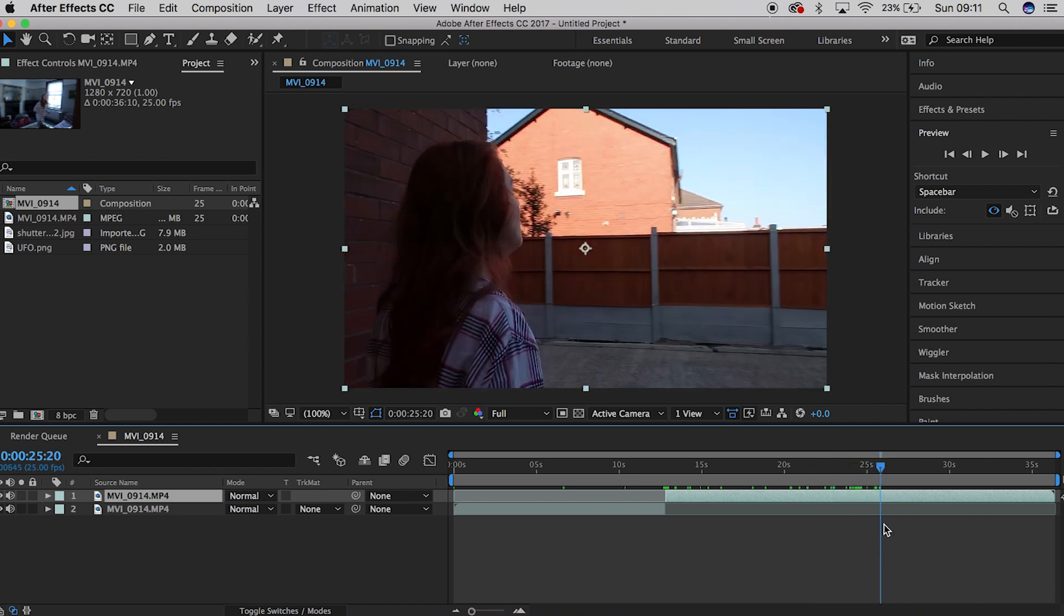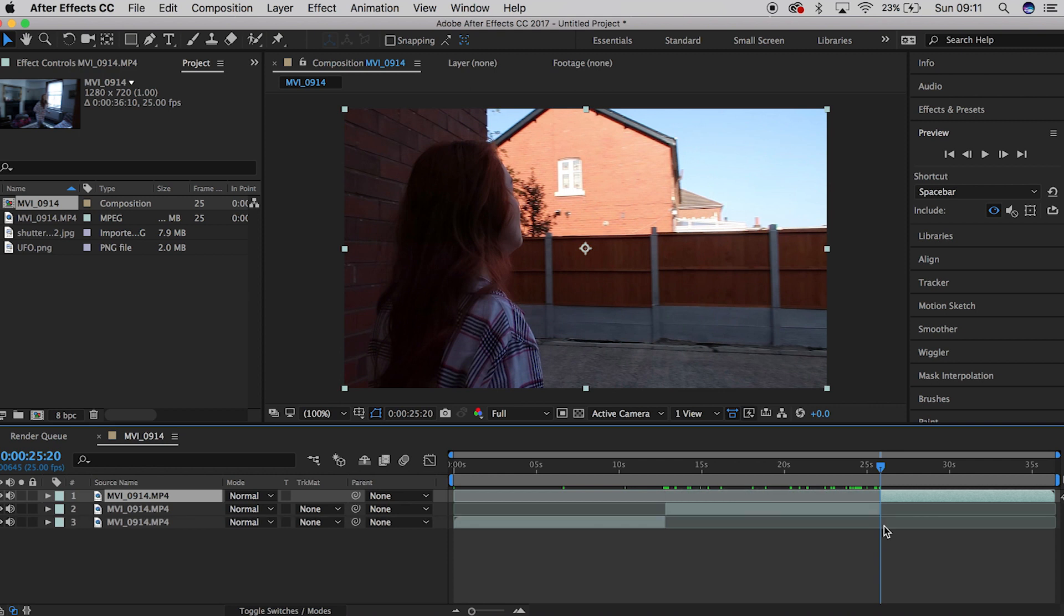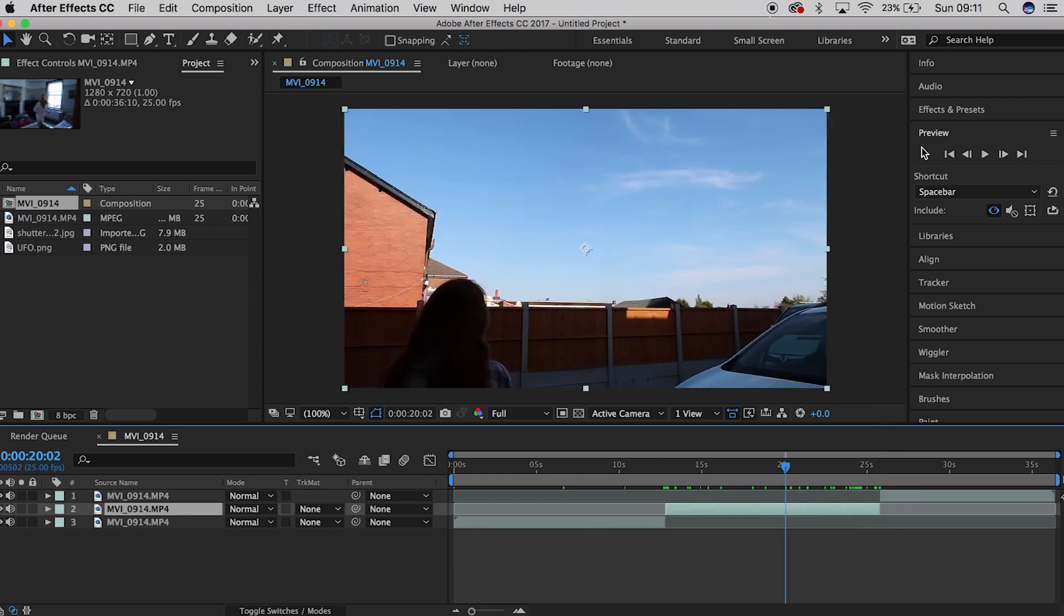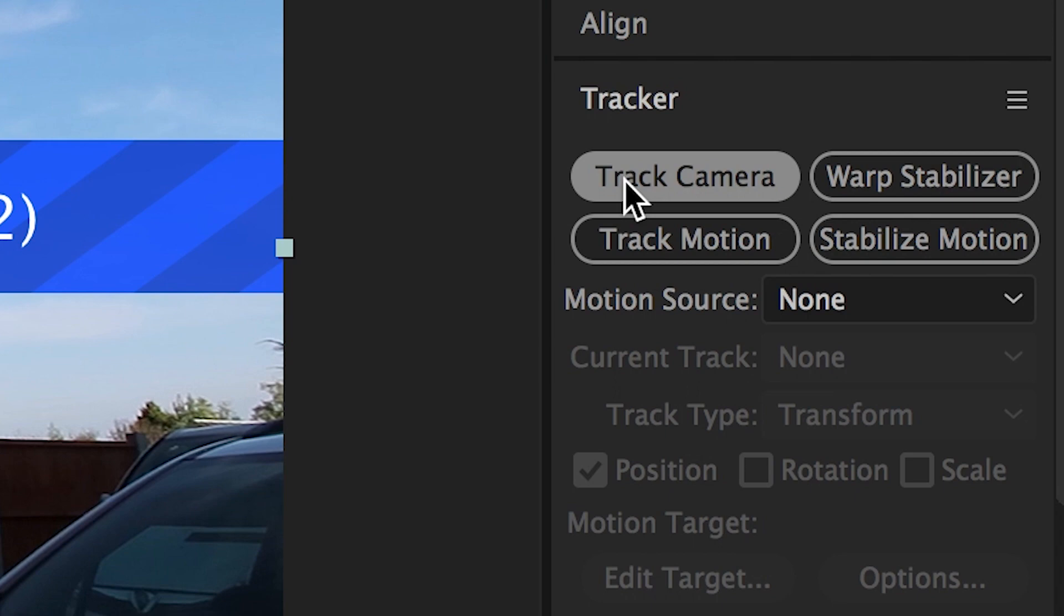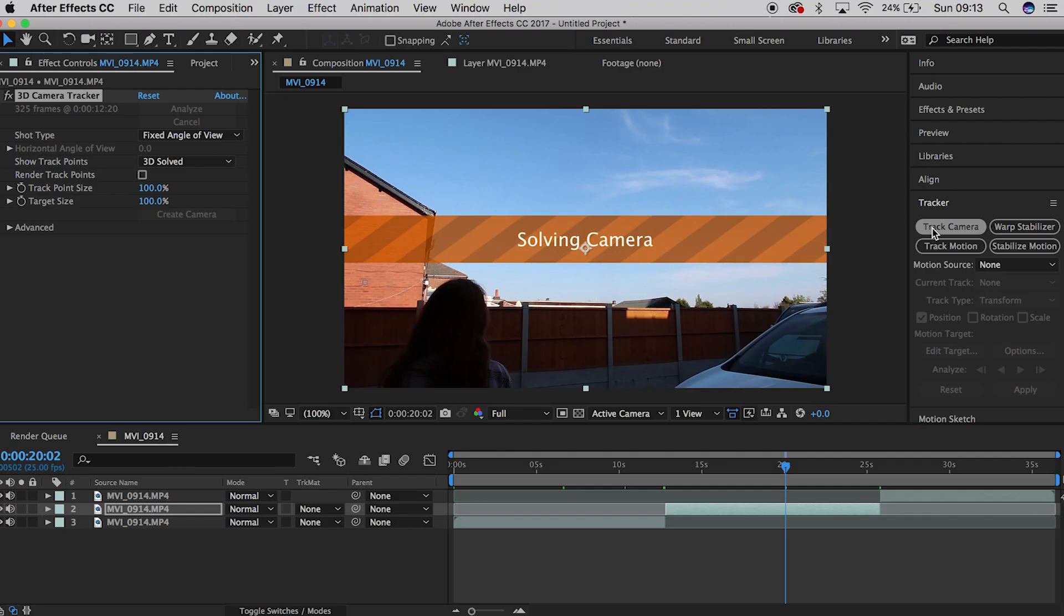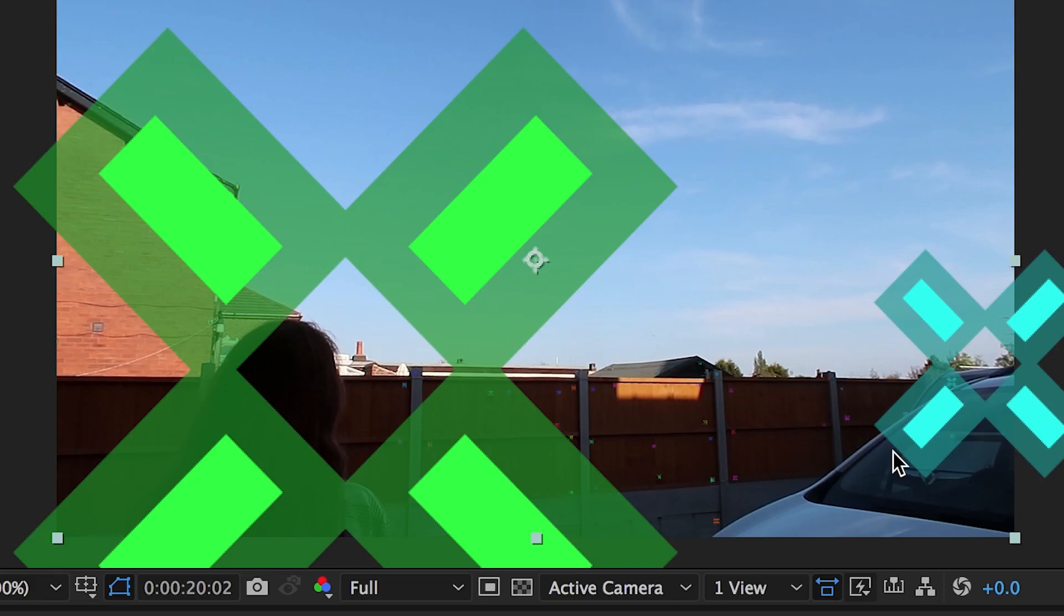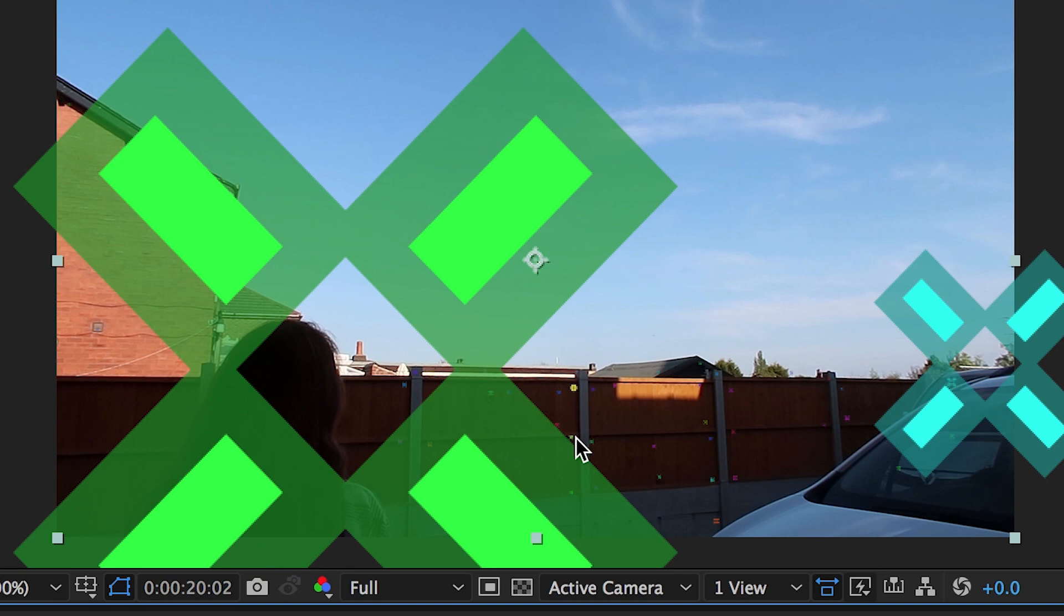From there you're gonna move over to tracking your footage. You're gonna go down to the side here and go to Track Camera, and you're gonna speed through that. Then you're gonna be given a load of points. Unfortunately we don't have any for the sky.